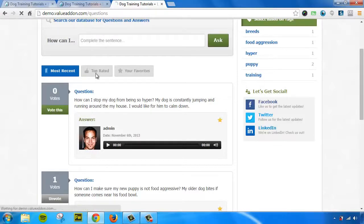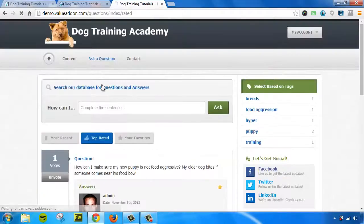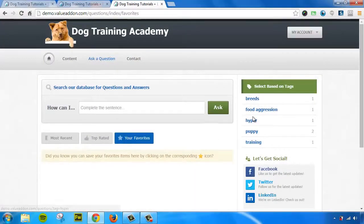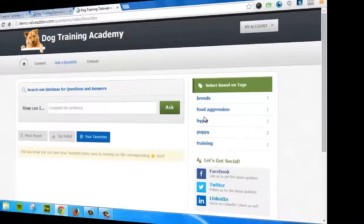Your users can vote on questions or they can remove their votes. They can view the top rated questions. They can view their favorites and they can also search based on tags on the right hand side.